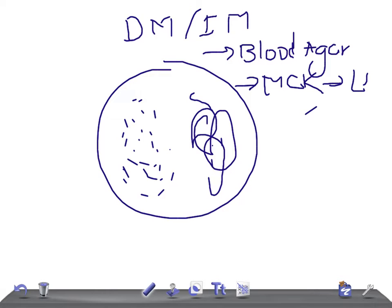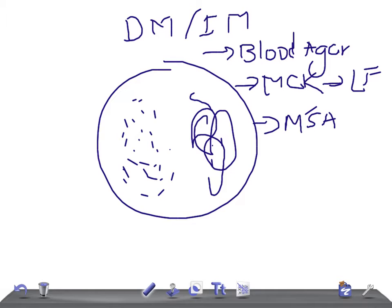Then we have MSA, mannitol salt agar. So it's used for mannitol fermenters.